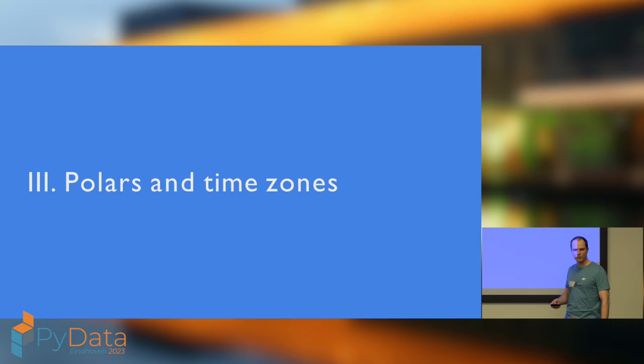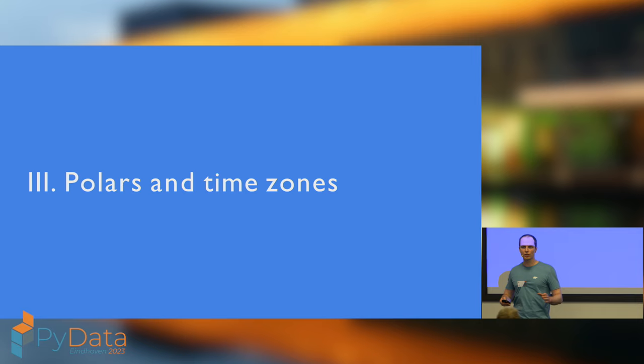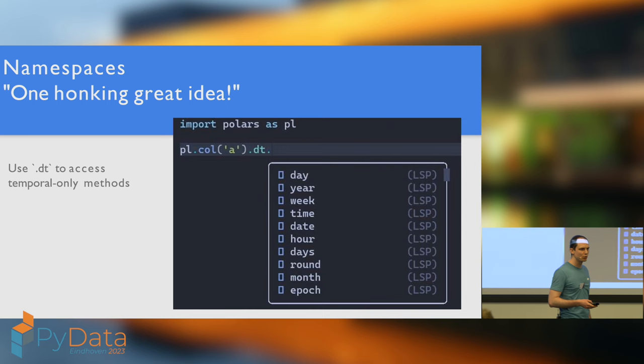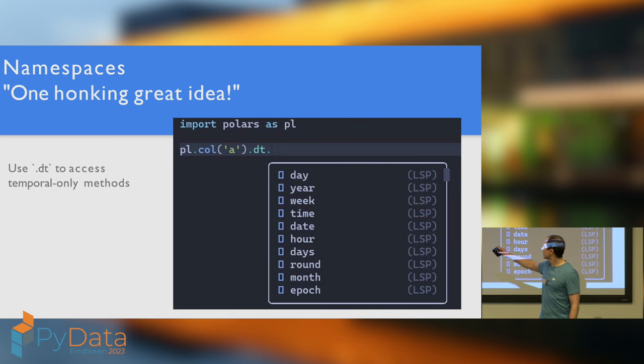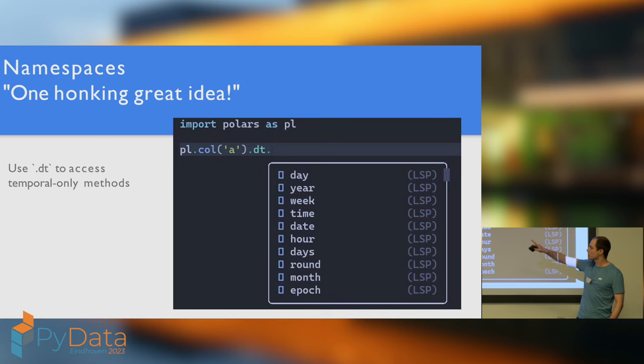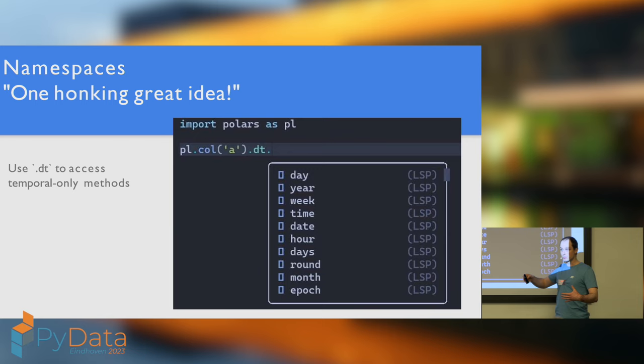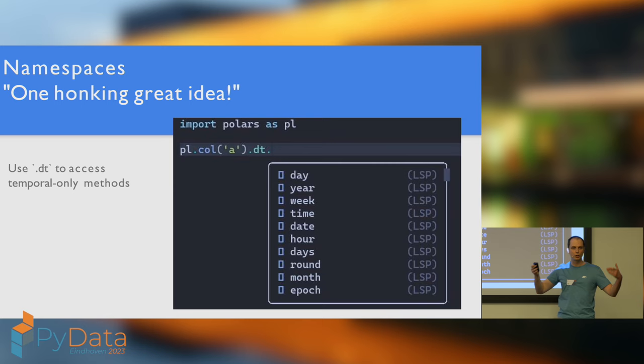Right, let's get on to the exciting part of the presentation, polars and time zones. And I'm going to start this by quoting from the Zen of Python. You know, we're at PyData, so I figure this is going to be acceptable. When I quoted from it at an R conference last week, didn't get a very warm reception. Yeah, joking, of course, I didn't attend an R conference. So, in the Zen of Python it says that namespaces are one honking great idea.